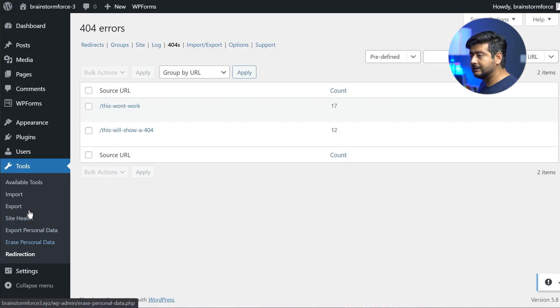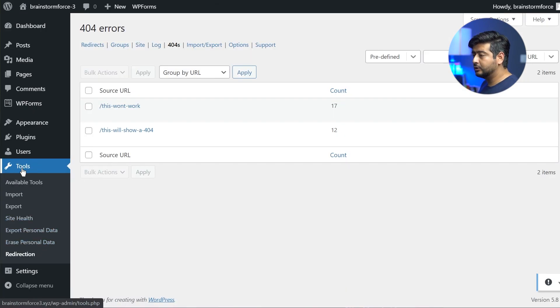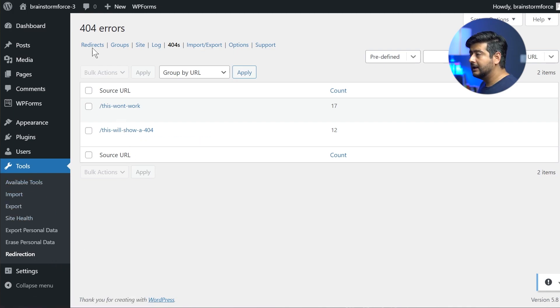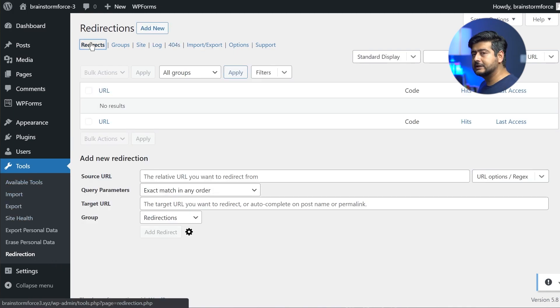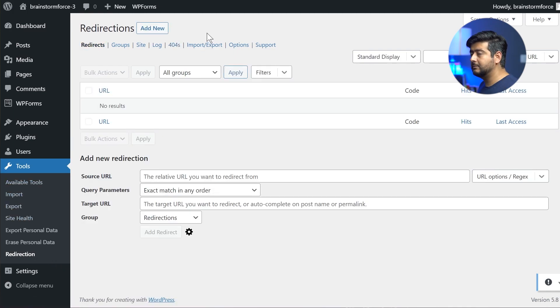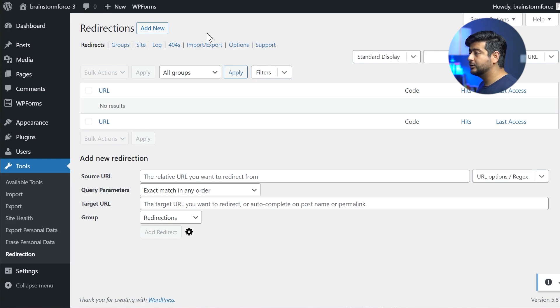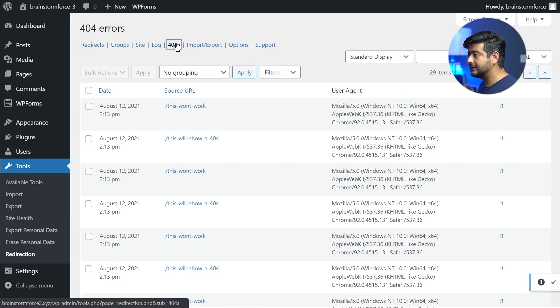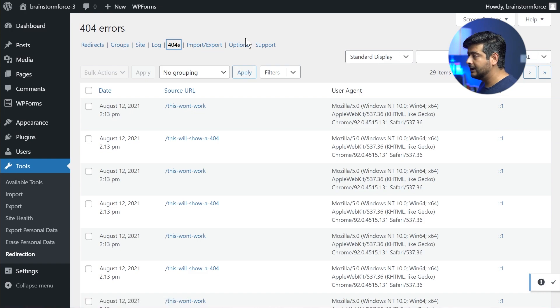So this is the plugins interface. I can go into tools. I go into the redirection plugin and technically this plugin helps with redirection, but it also helps with capturing 404 pages. So if you go into the 404 section, which is enabled, I have enabled it.